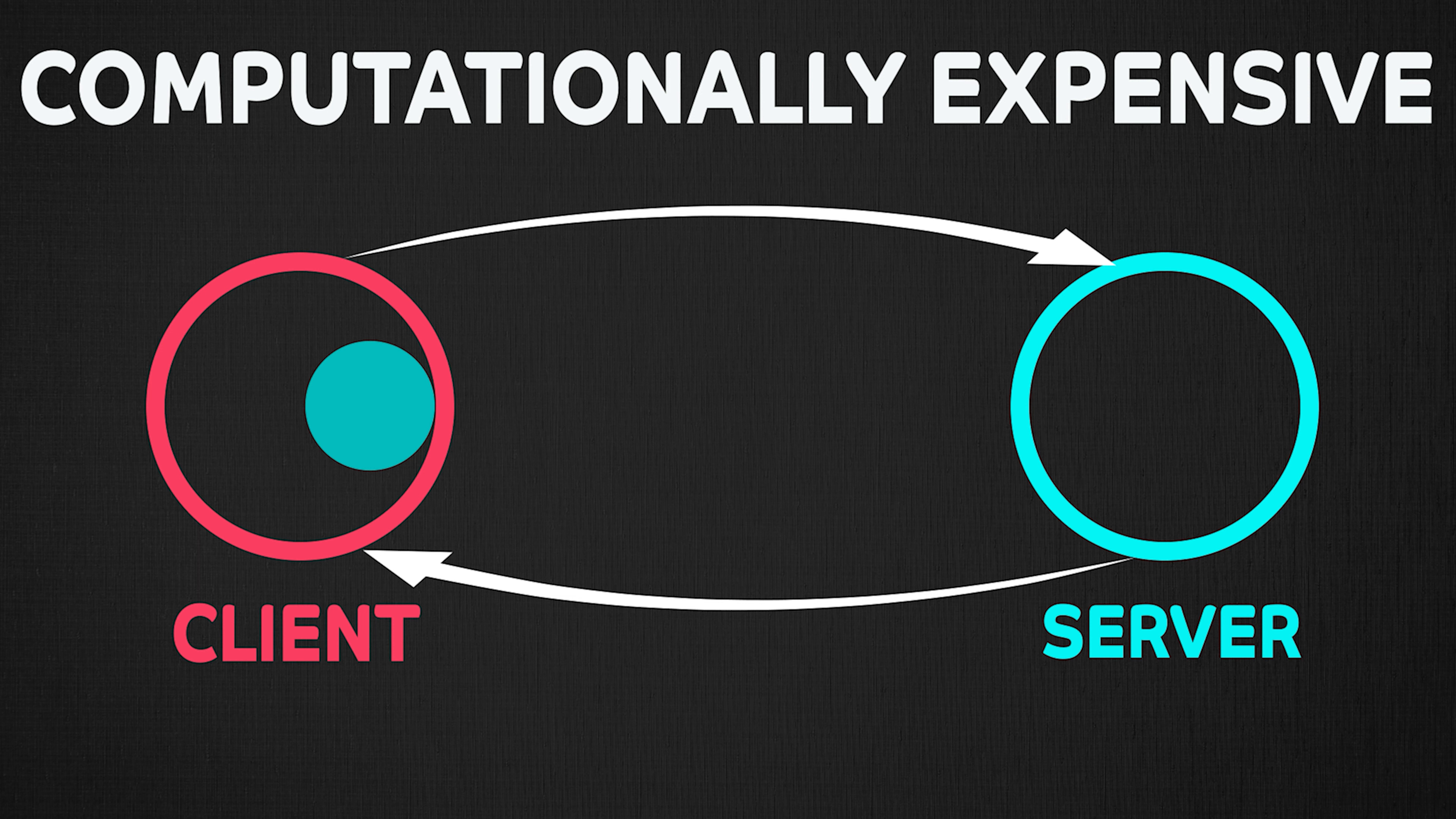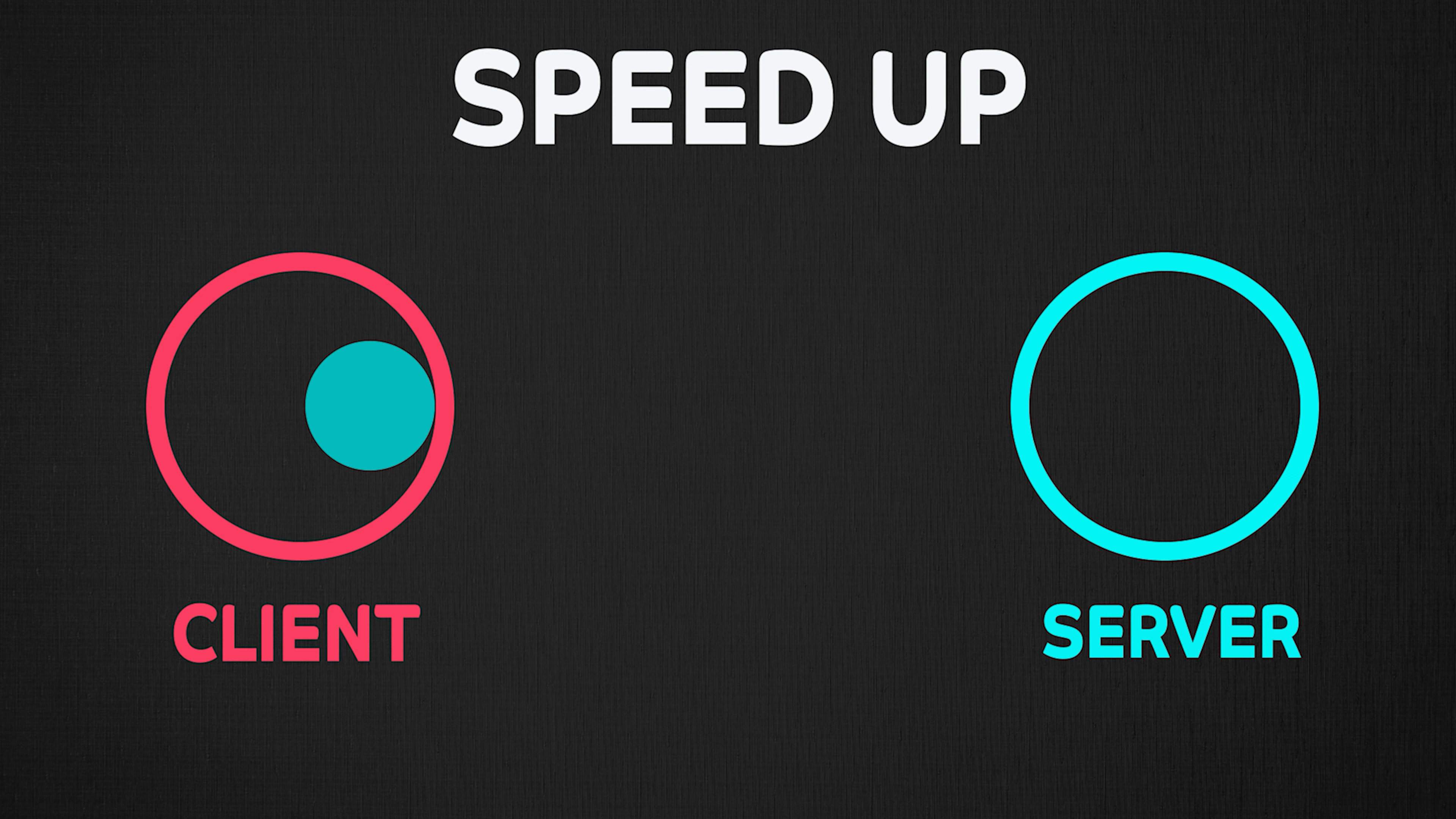Be it the case of network calls or computationally long operations, the goal of caching is to speed up the system. But speeding up the system is not the only goal of caching.